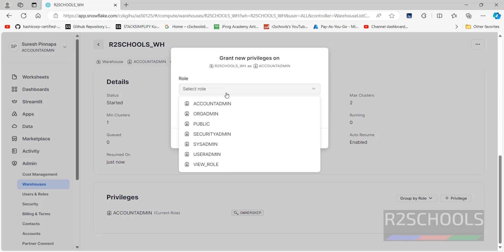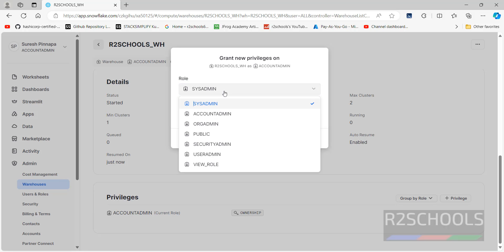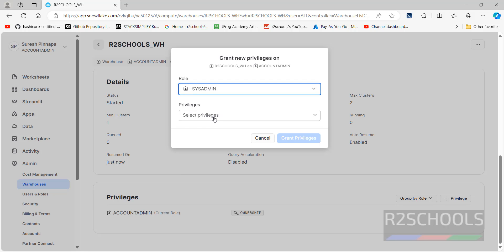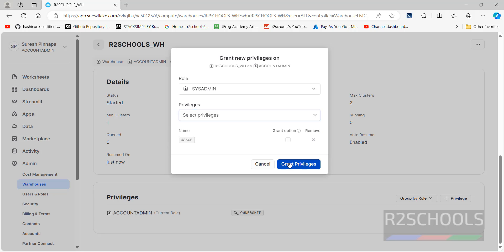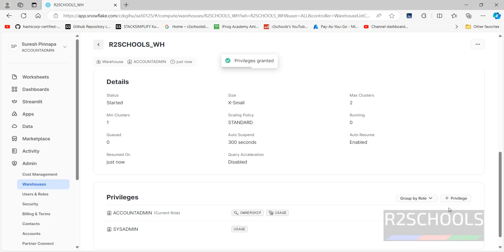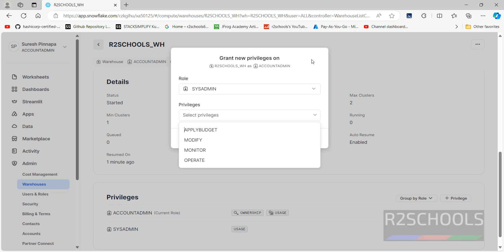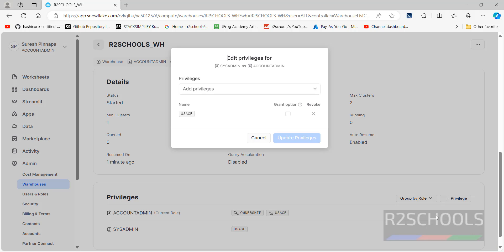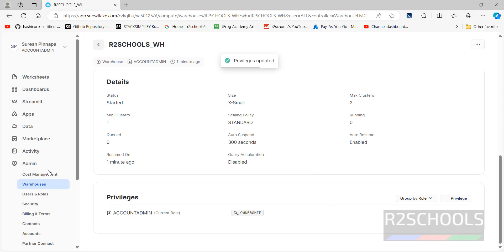If you want to grant privileges, click the plus privilege button, then select the role. These are the roles available in my Snowflake account. Suppose you want to grant privilege to the sysadmin role — select it from the dropdown, then in the Privileges section select the privilege you need, such as Usage, and click Grant Privileges. At present I will delete this — remove it, and see that the privilege is gone.